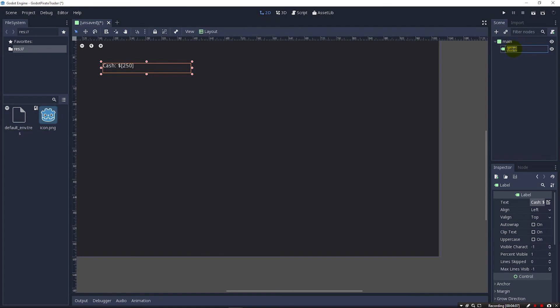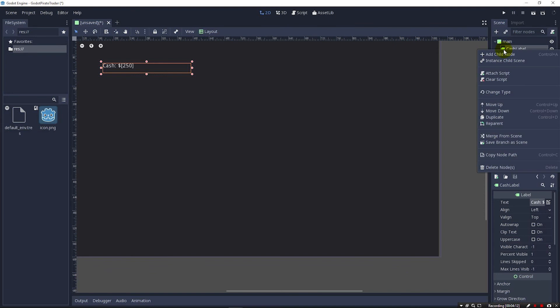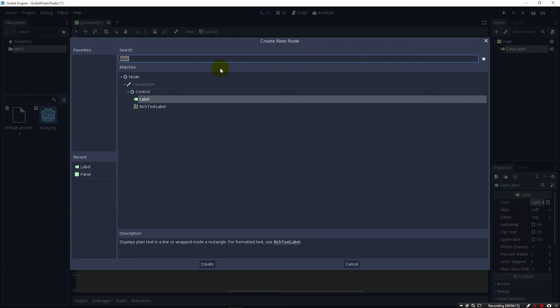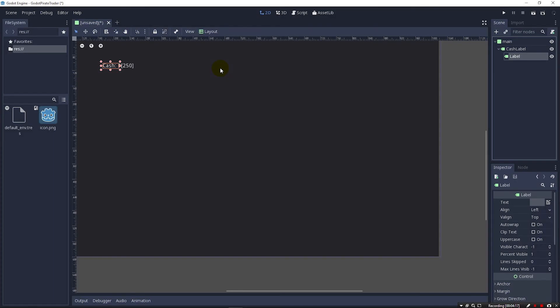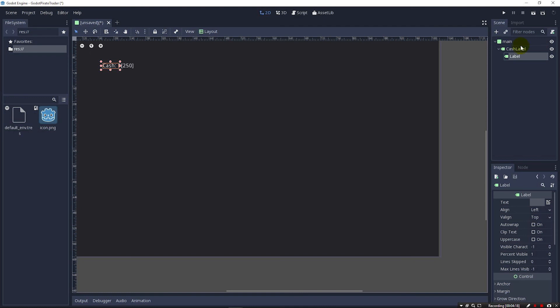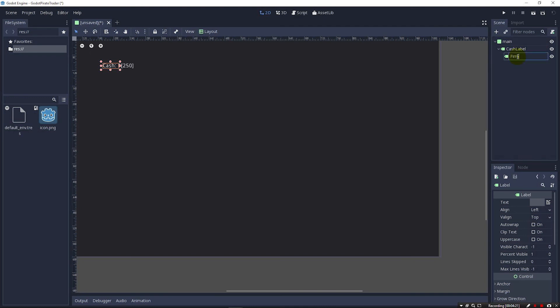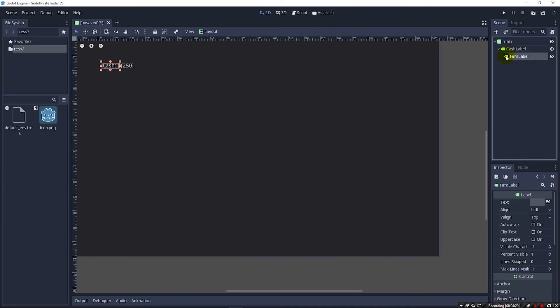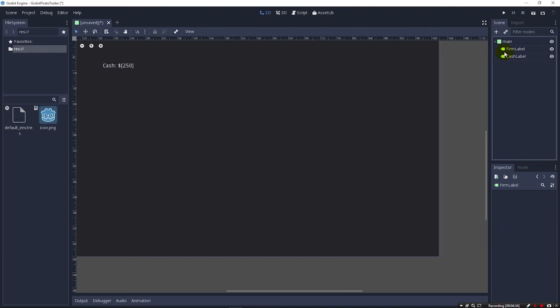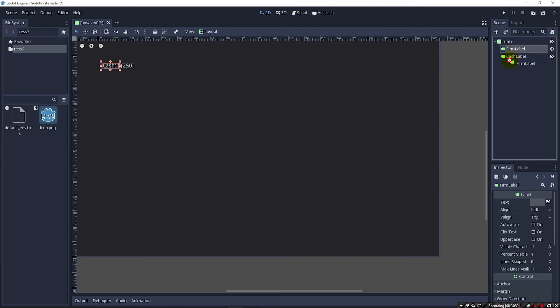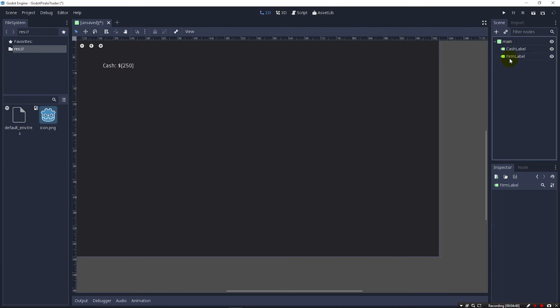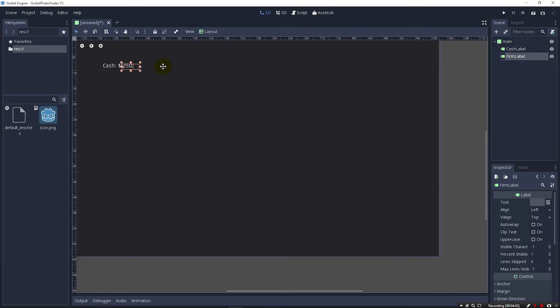So I'm going to name this label cash label so that we know it's for cash. I'm going to make one more label. We're going to call it the firm label. You'll see that I accidentally made the node from within the cash label node so it nested it down. We can just pick this node up and drag it back out to get it so that it's no longer nested under the cash label. You can also reorder nodes this way in your hierarchy.